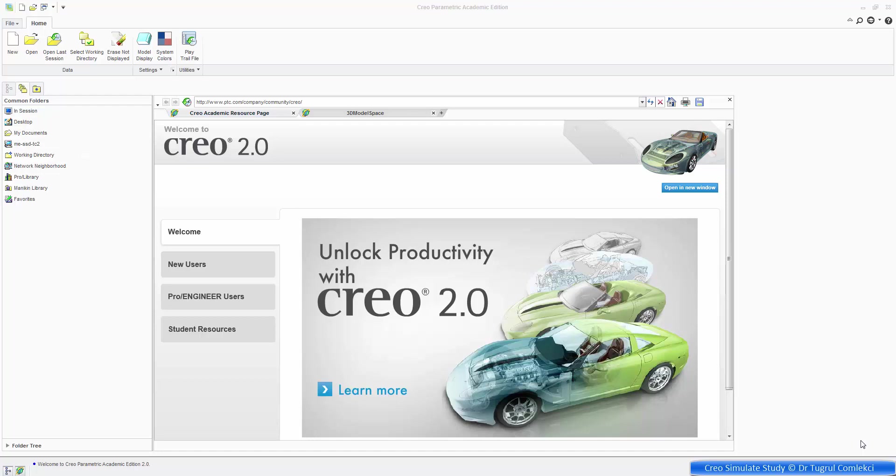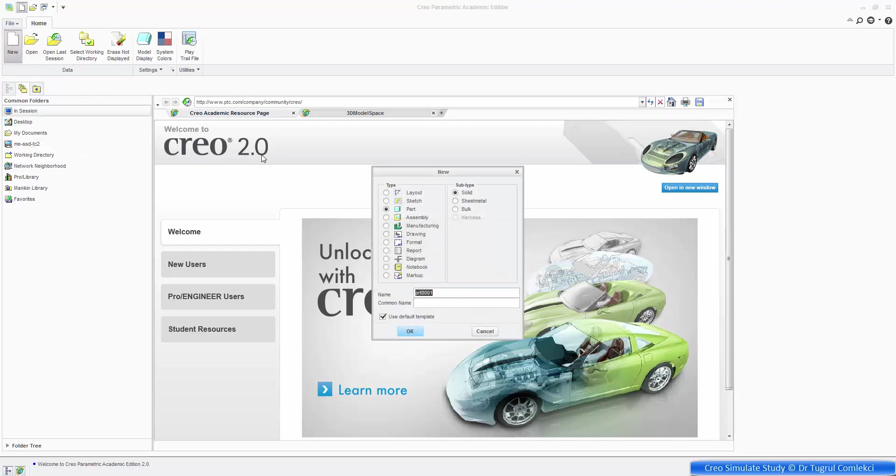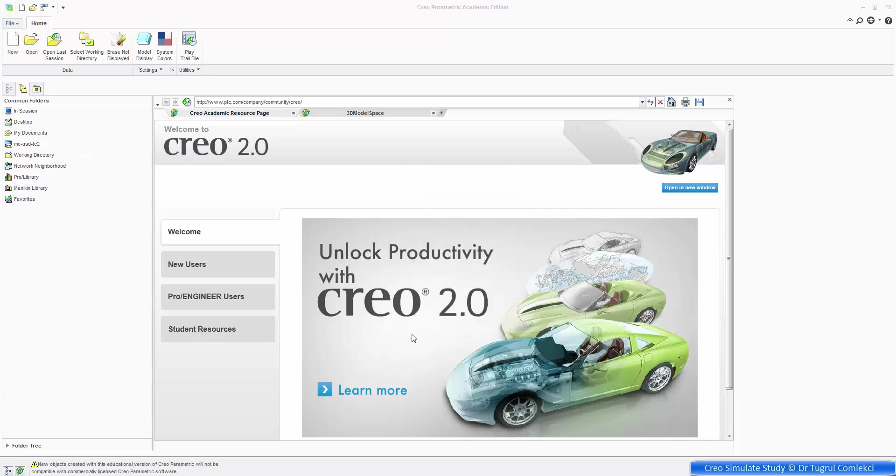This is a tutorial for a design sensitivity study on a simple rectangular beam. So we'll start a simple part, just call it beam, press OK.